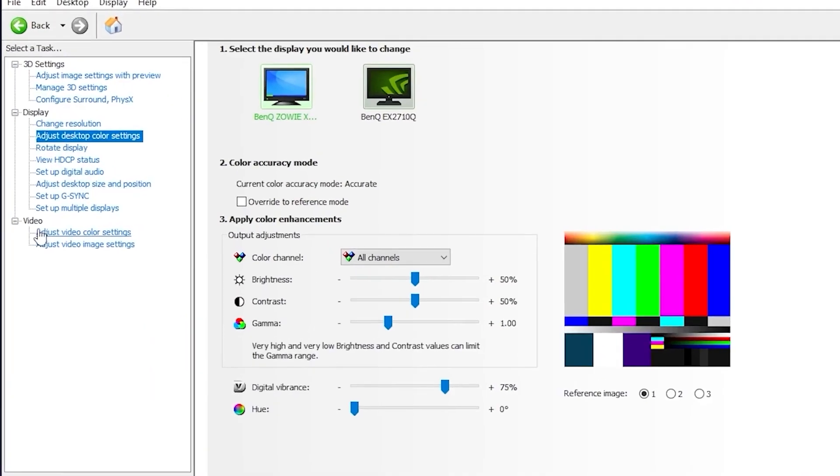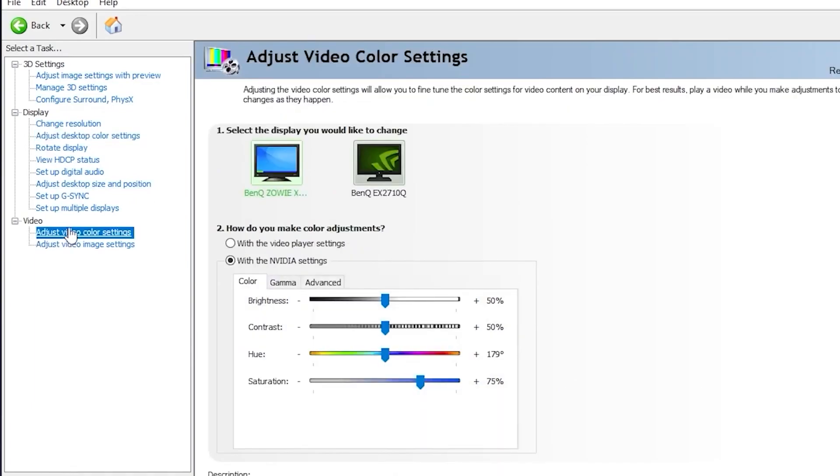Once you're done with that, you want to click on adjust video color settings and then you want to click again on the display you are using. And you want to go ahead and put your saturation also on 75 since this will make it much more colorful and gorgeous.